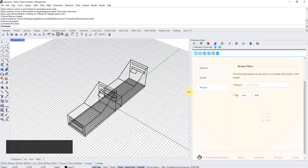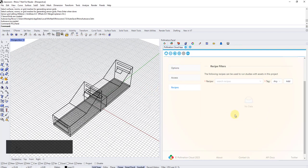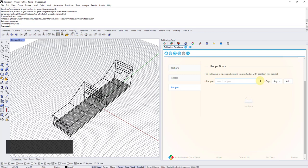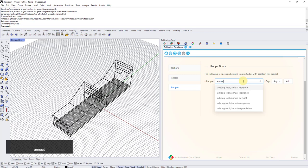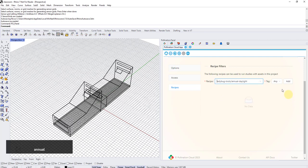Once I create the project, the first step is I need to go and set the settings and add the recipes that are basically allowed to run in this project. By default, there is no recipe. This is helpful to make sure your projects, especially if you have projects in organizations, you want to make sure you know what people run under the project. You don't want them to run anything and everything. I can start typing annual. I want annual daylight. I select it here.